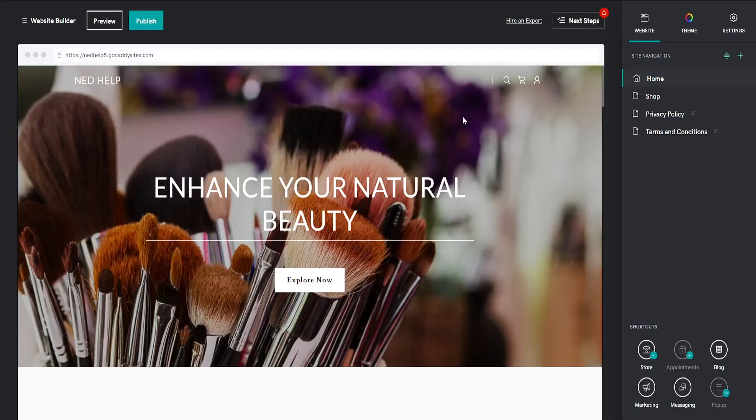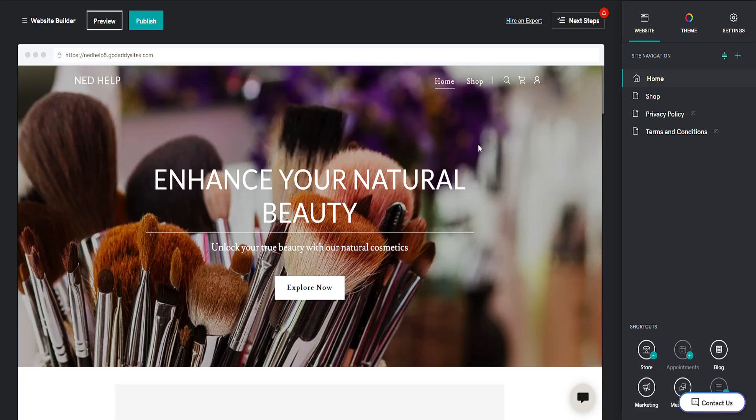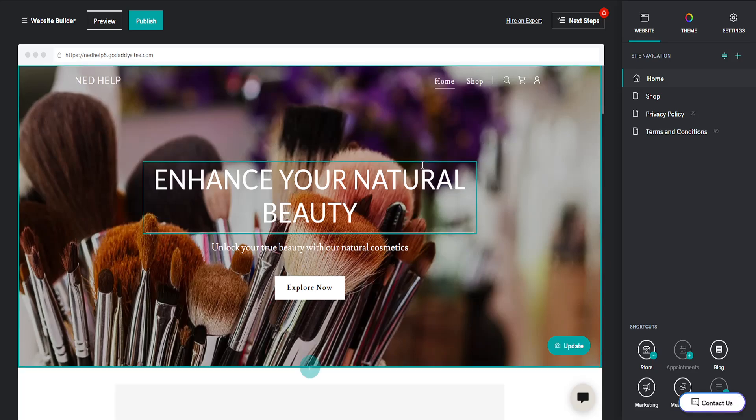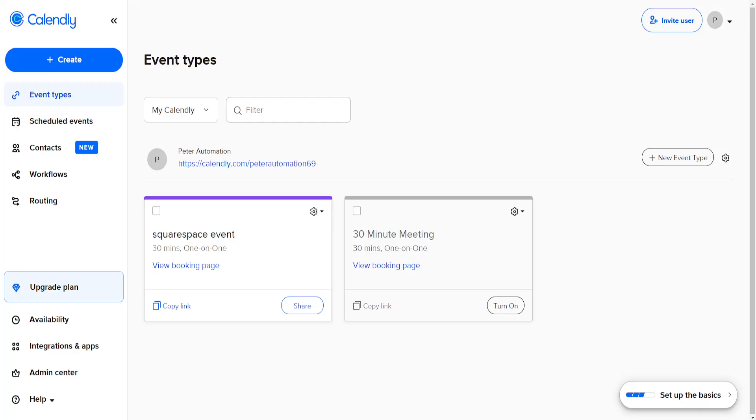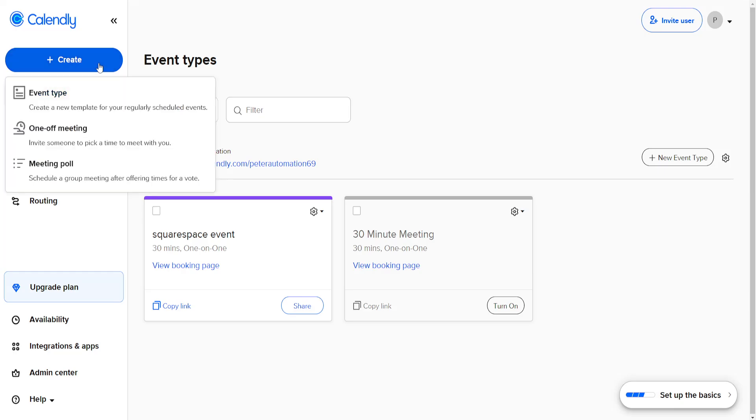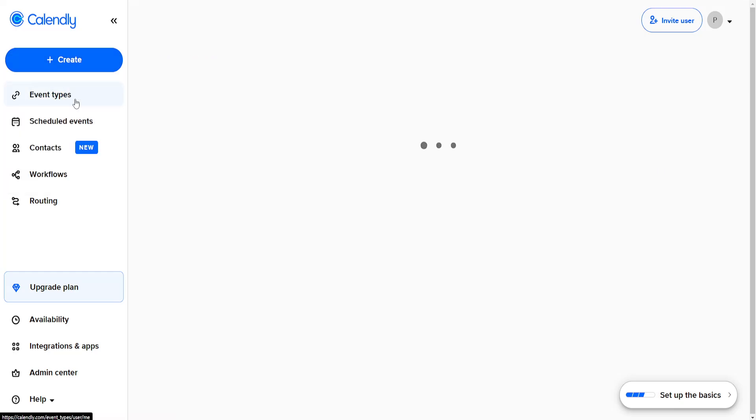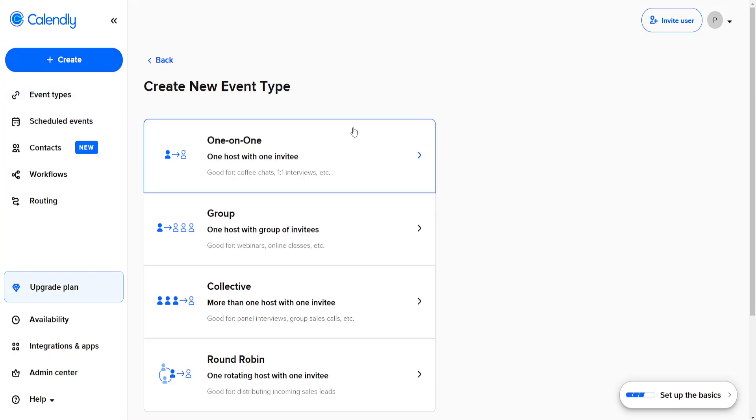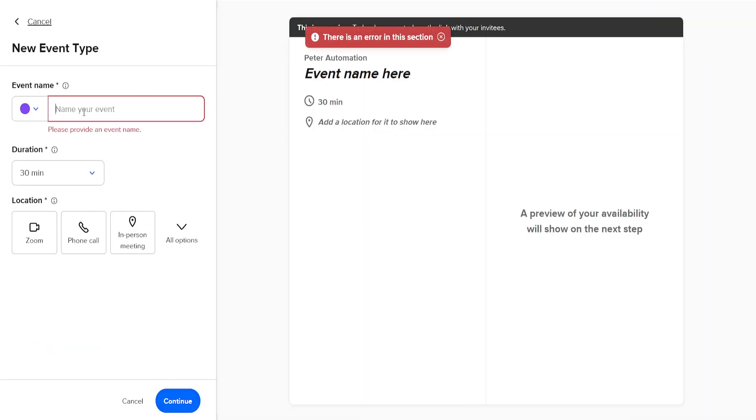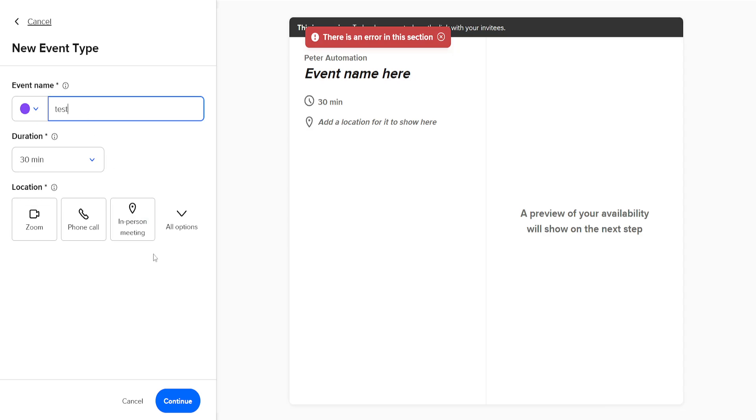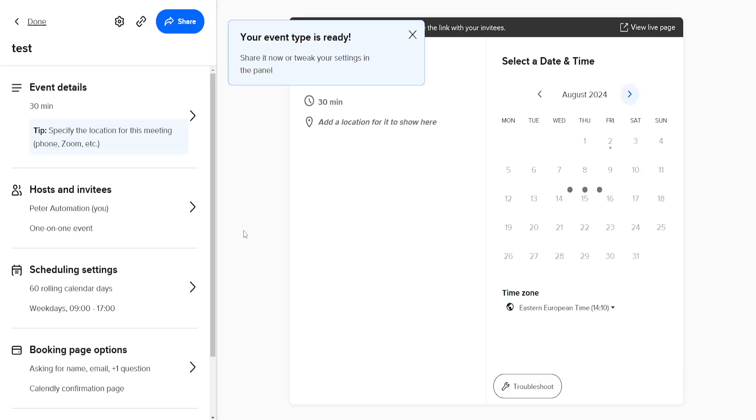So once we're taken to the GoDaddy website builder, I'm just going to go over to Calendly. I will create a sample event here, so I'm just going to create an event type. It's going to be a one-on-one location duration. I'm going to click on Continue.